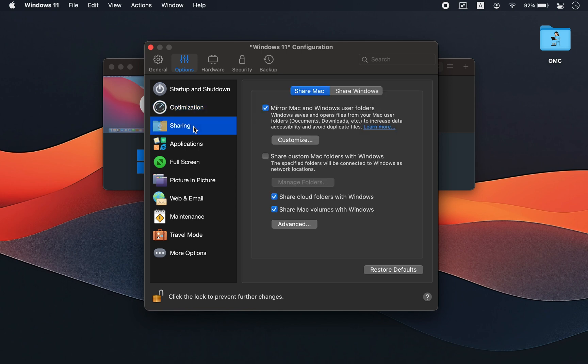Next, open Sharing. Turn off 'Mirror Mac and Windows user folder.' This helps prevent distractions or accidental file deletions, keeping your virtual machine clean and independent, like a brand new PC. Don't worry, you can always share files between Mac and Windows just by dragging and dropping.